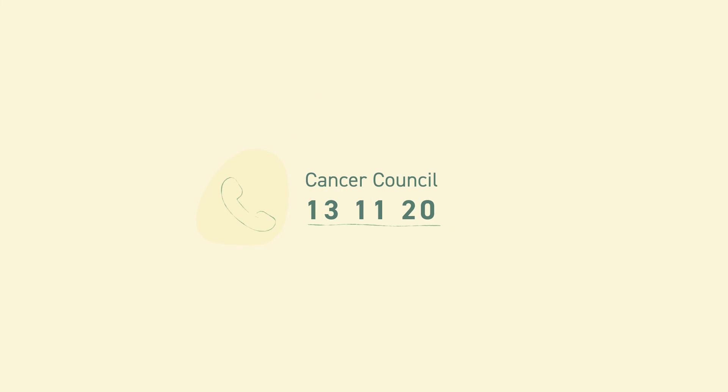For further general information about this topic see the links in the description box. For information specific to your situation please contact your trusted GP or healthcare provider or call Cancer Council on 13 11 20 to speak with a cancer nurse.